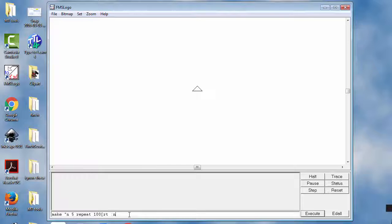A turn of right 5. And then after that, I would like to use the variable again using our S2 command and colon N a second time. So these will both be the value 5.